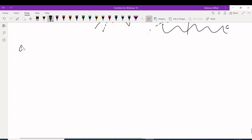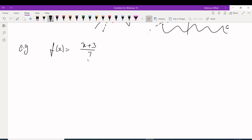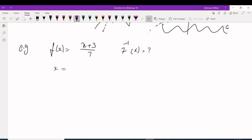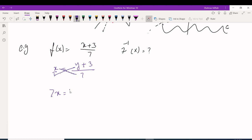Next example: find the inverse of f(x) = (x + 3) / 7. We switch X and Y's: the Y value becomes X and the X becomes Y, giving x = (y + 3) / 7. Since we have fractions on both sides, apply cross multiplication: 7x = y + 3.